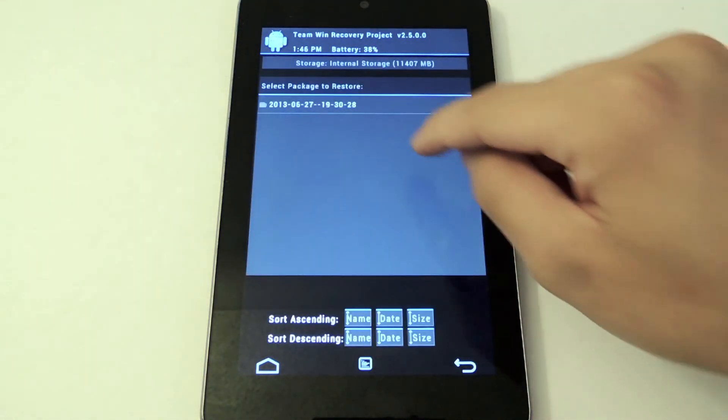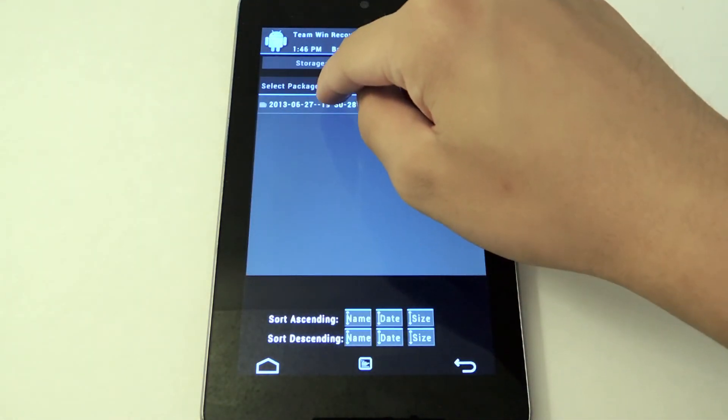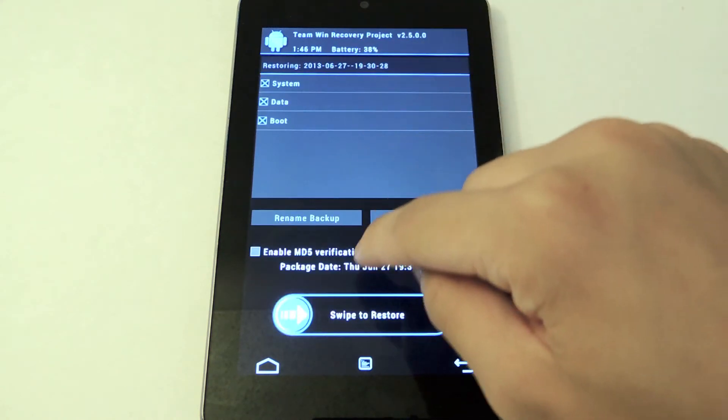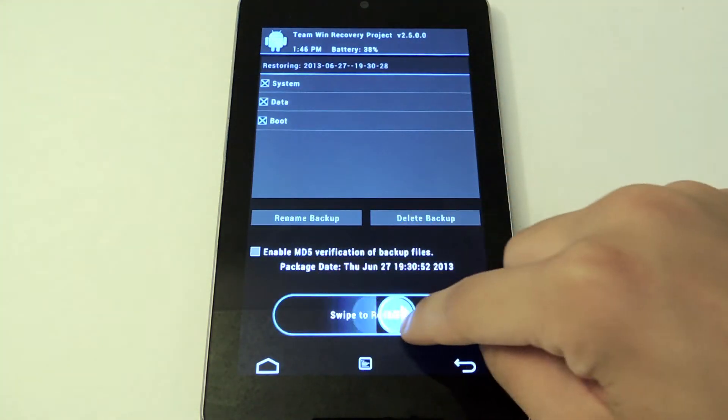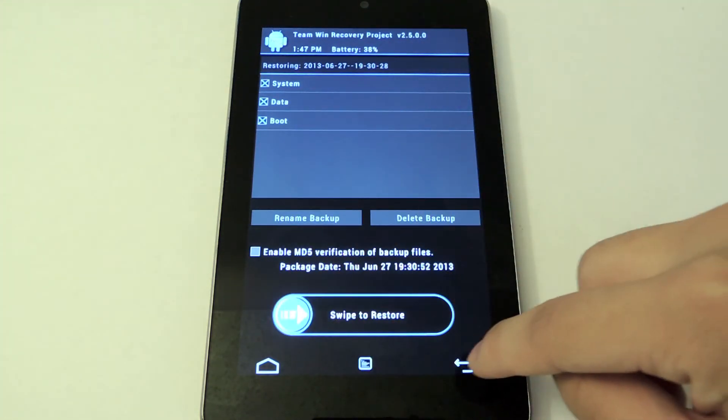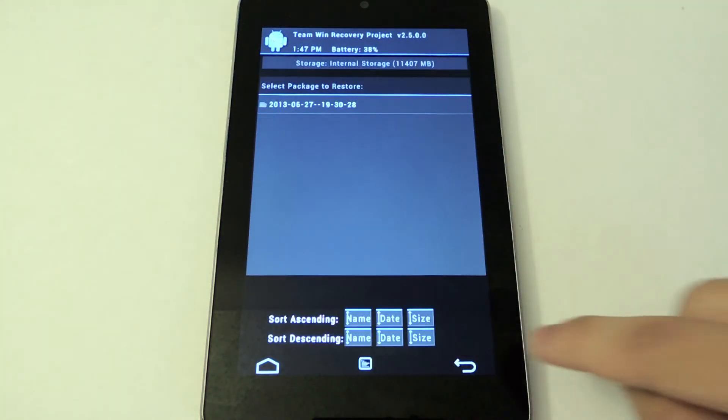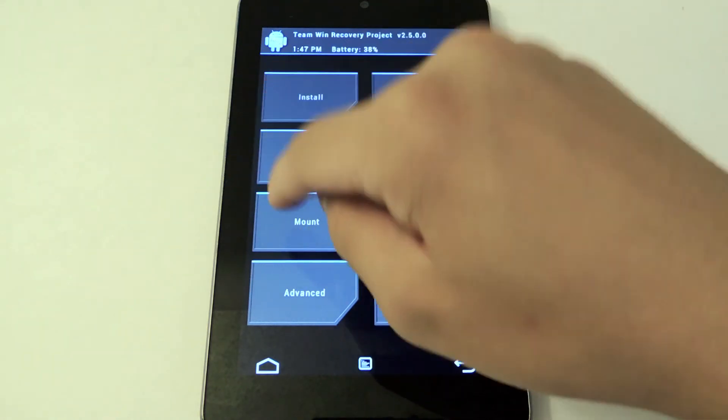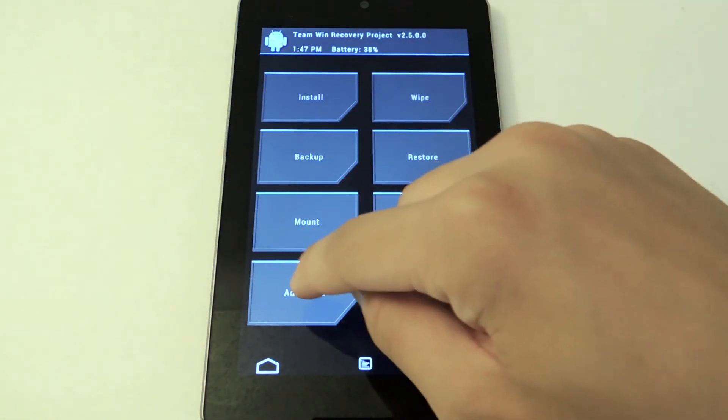Restore. I already made a backup from before. If I wanted to restore to this backup, I'll just swipe to restore. Really easy. Now there's Mount, Settings, Advanced.